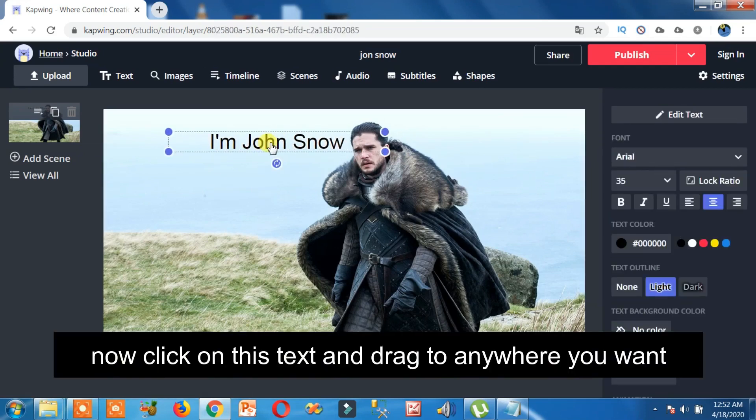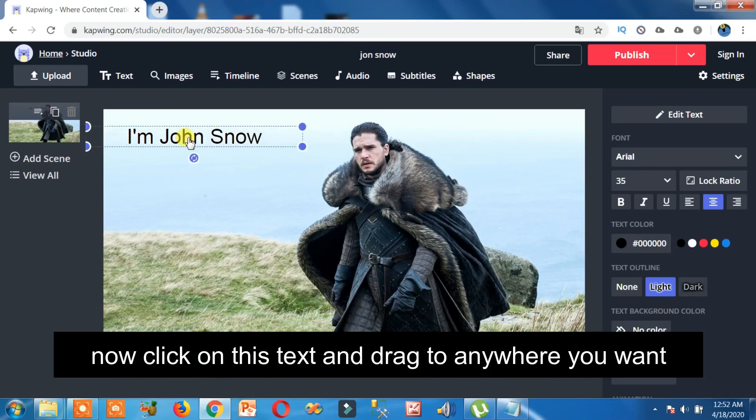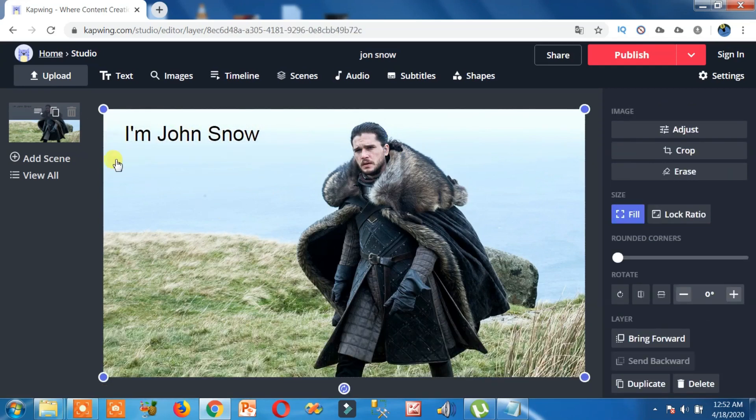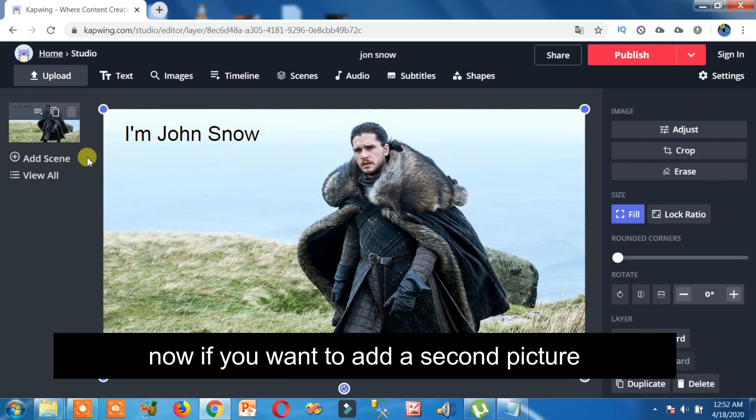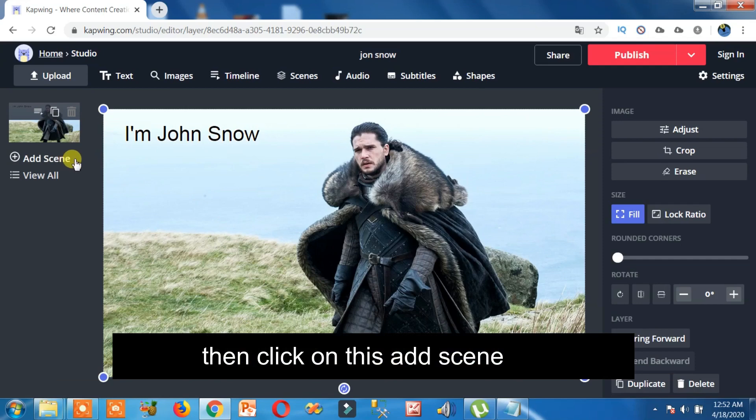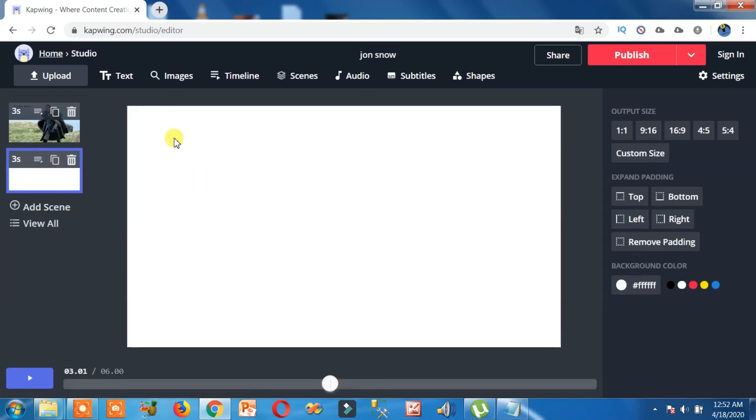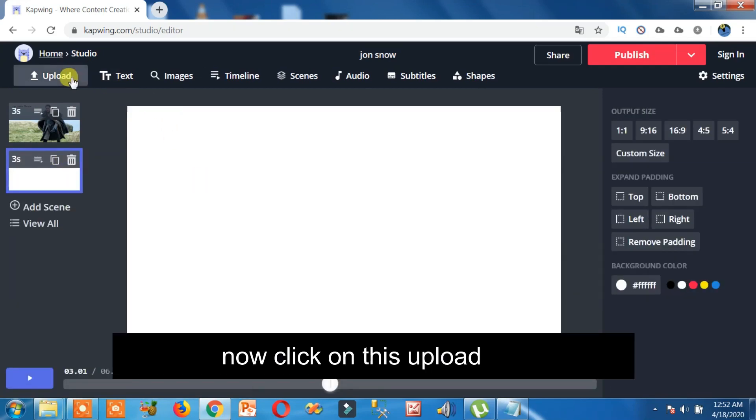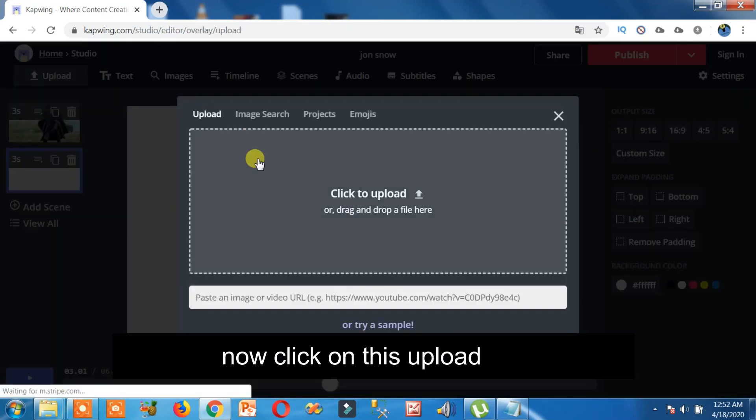Now if you want to add a second picture, then click on this add scene. Now click on this upload, click on this to select a picture.